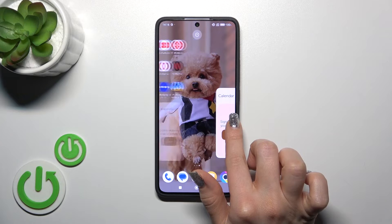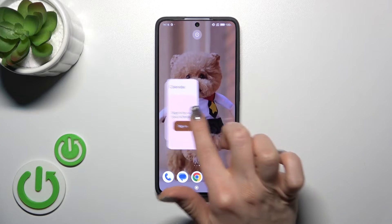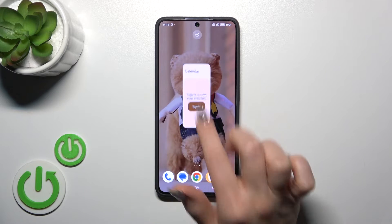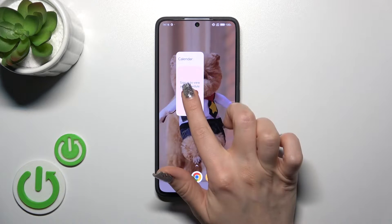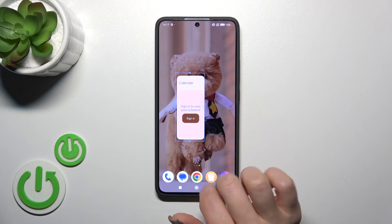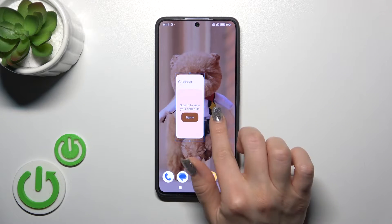If you want to move this widget on the screen, between screens, or to create a new screen, you should just hold and drag it this way.